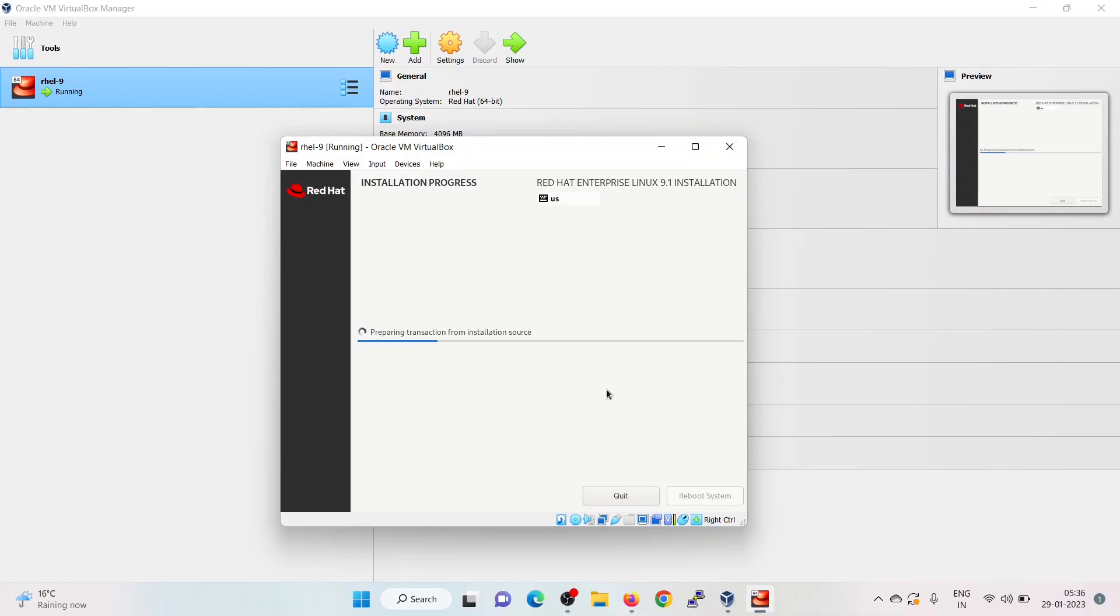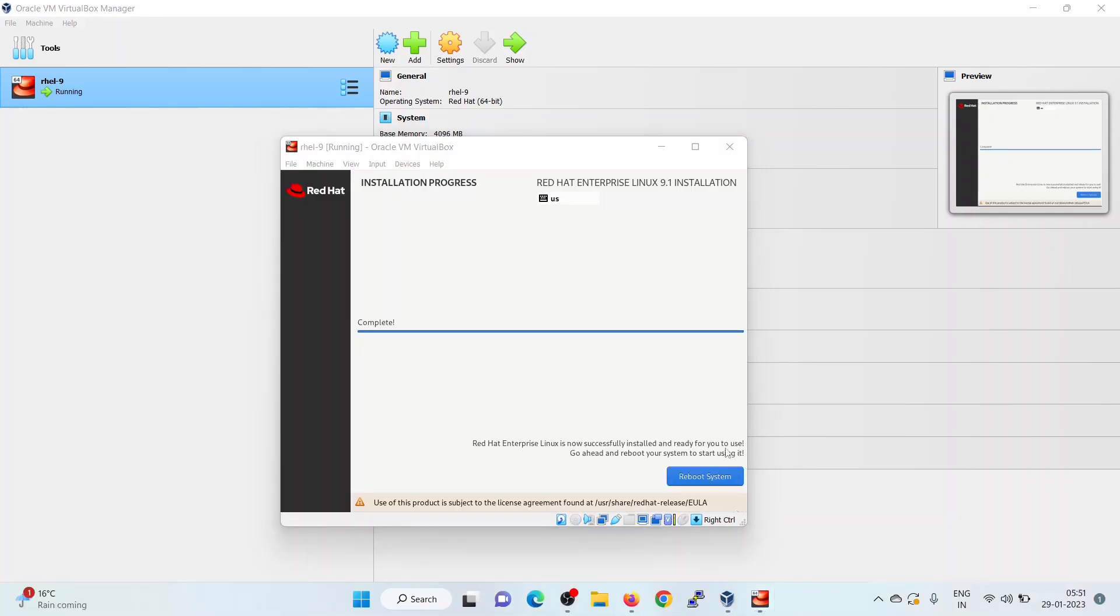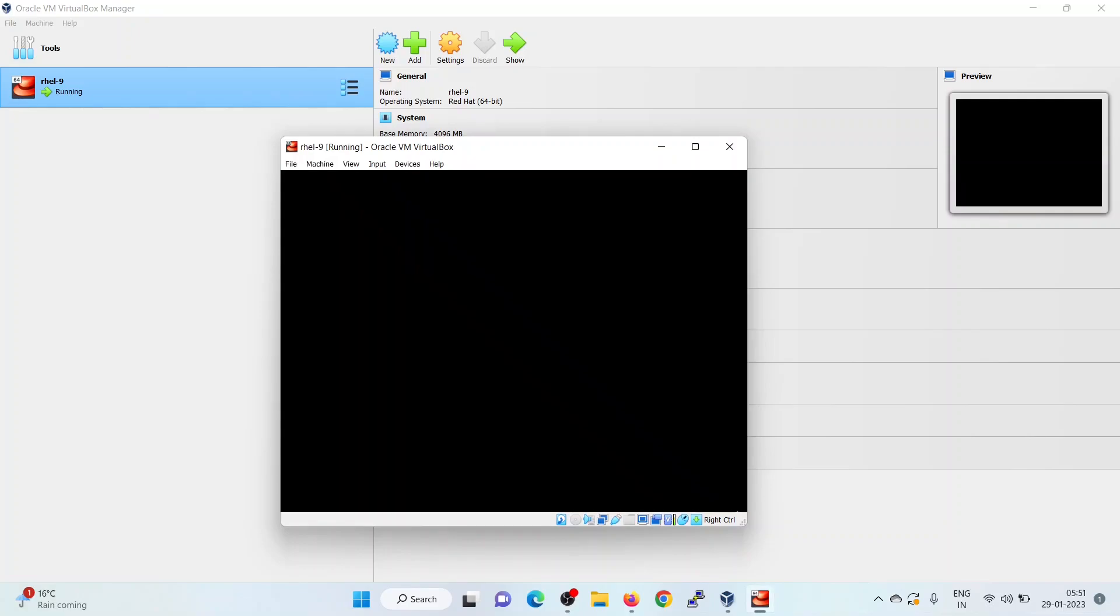It will take 5 to 10 minutes depending upon your system performance or other system resources. Once the OS installation is completed, installer will prompt us to reboot the machine. Installation got completed. Click on reboot system.